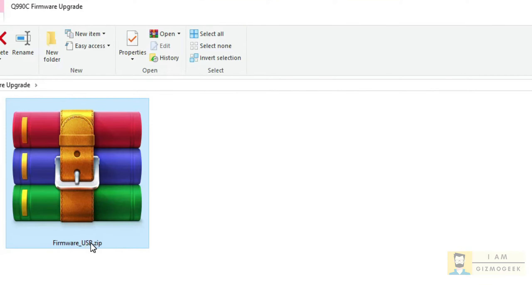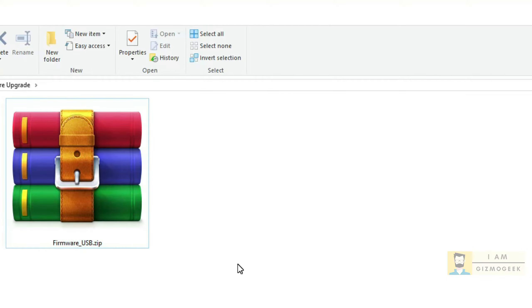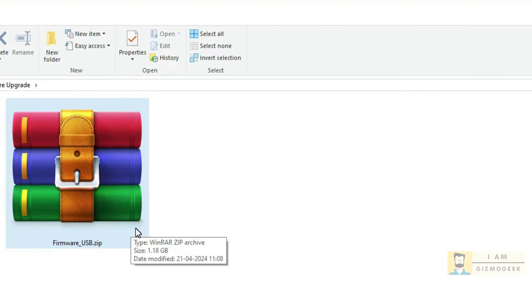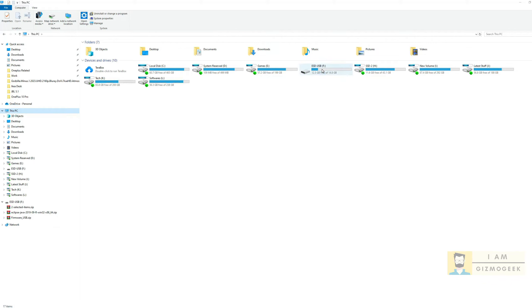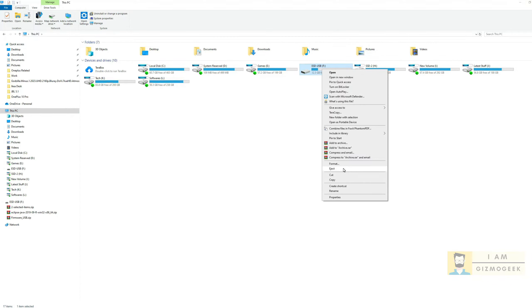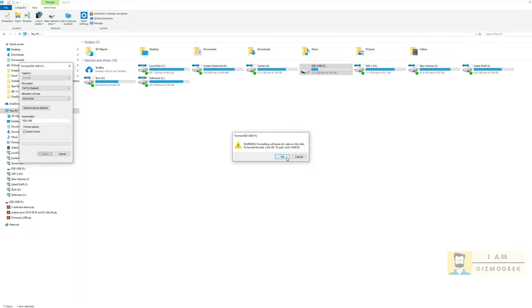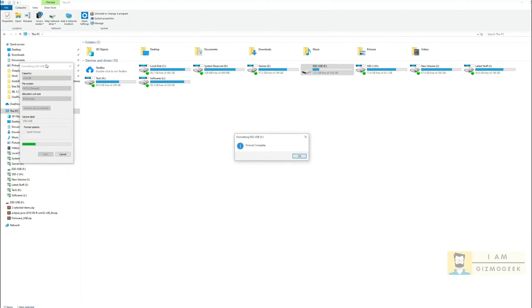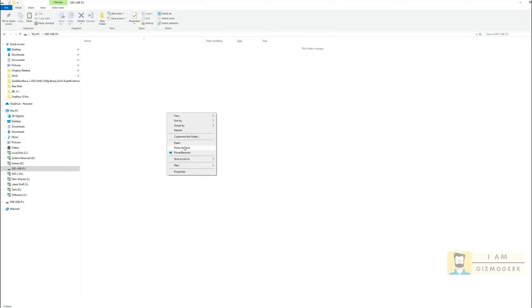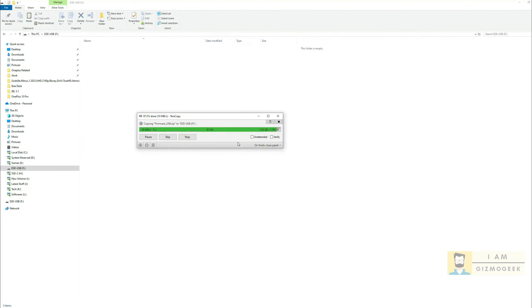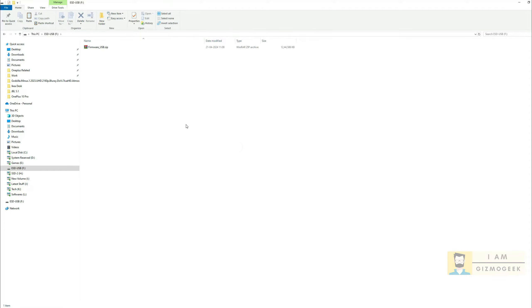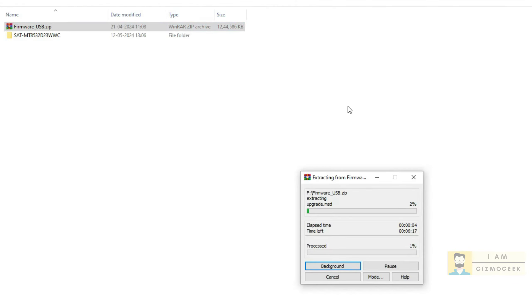Once you have this zip file named firmware underscore USB, you need a pen drive or USB that has sufficient space to store and extract this zip file. Even though it is not necessary to format the USB, I would suggest formatting it with file system as FAT32. Once the USB is ready, copy the file to the USB and then extract the zip file in the USB itself. Do not create extra folders to extract the zip. Let it extract in the folders as visible in the video.